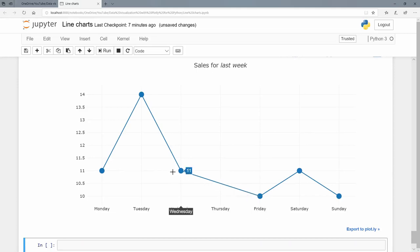You can see line charts are quite a bit of fun and quite useful, something we use quite often. Line charts or line plots. I'll see you in the next tutorial.